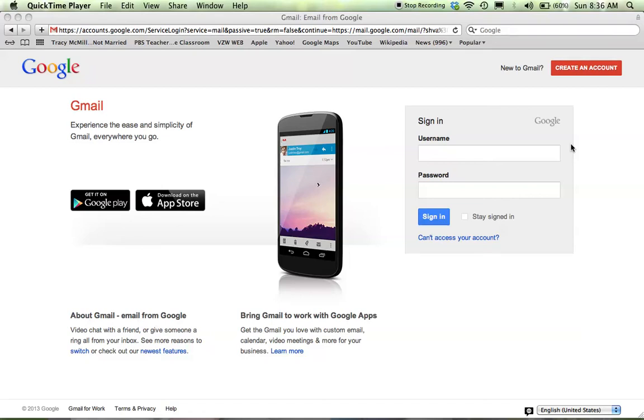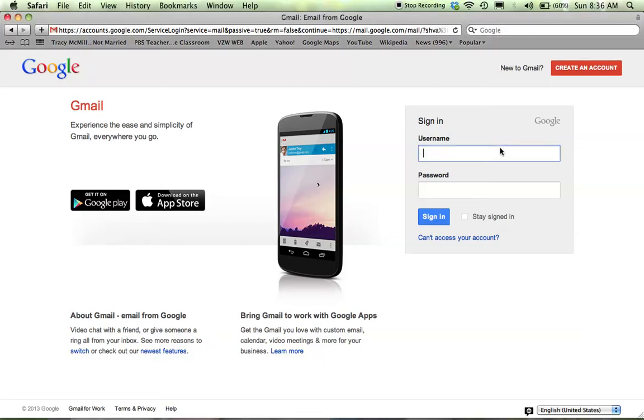This is a quick tutorial on just the basics of getting started with Google Drive and how to start an actual Google document. The first thing you're going to do is sign into your Gmail account because you need your Gmail account in order to access Google Apps.